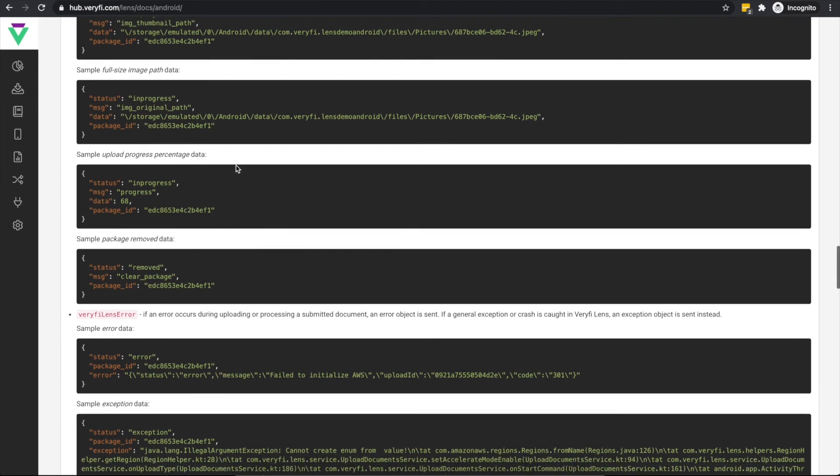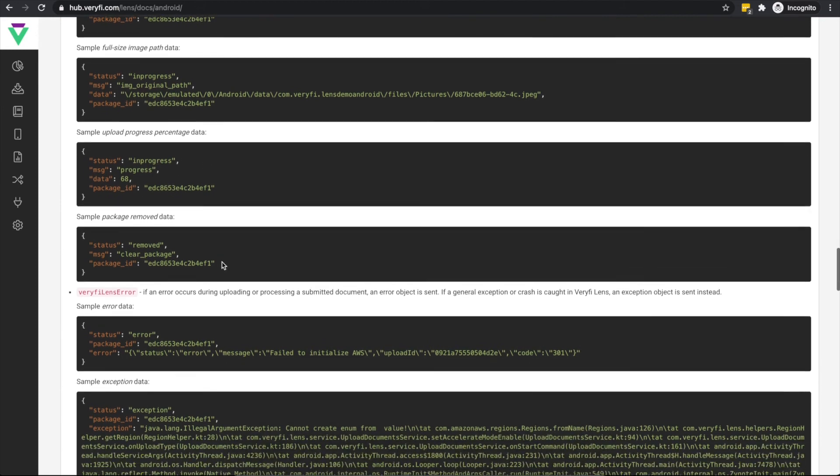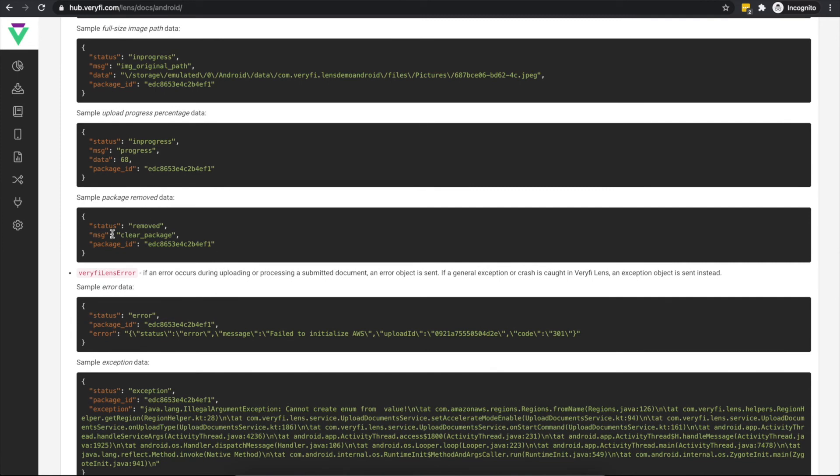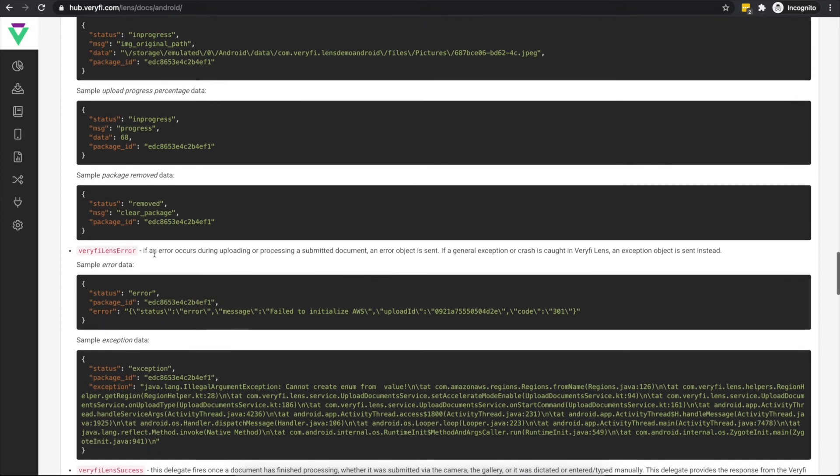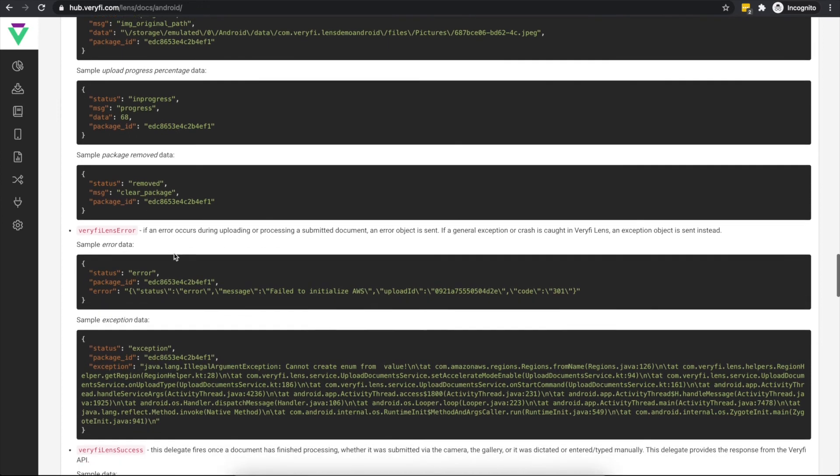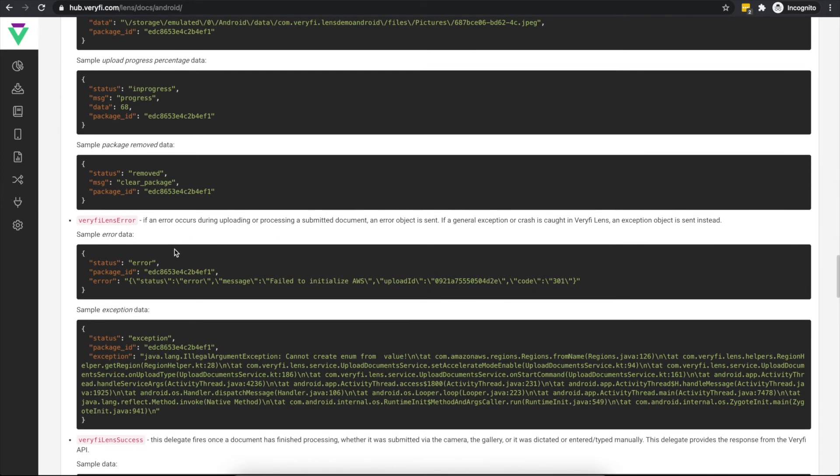It is then raised several more times with upload and extraction progress updates, and then finally with a status of Removed once processing has completed and the document has been removed from the queue and related files removed from the device.